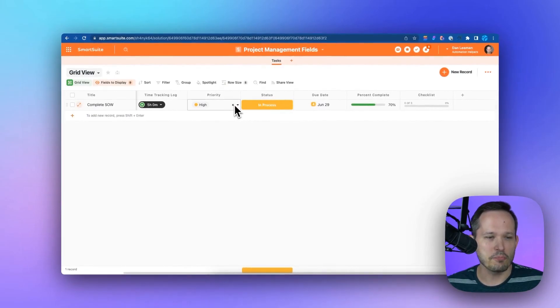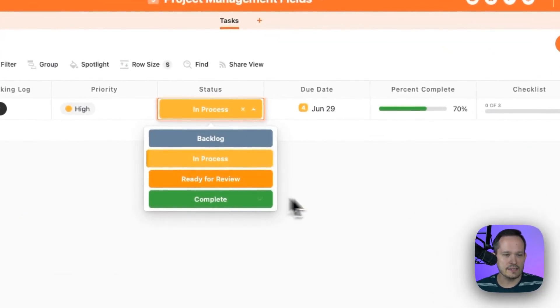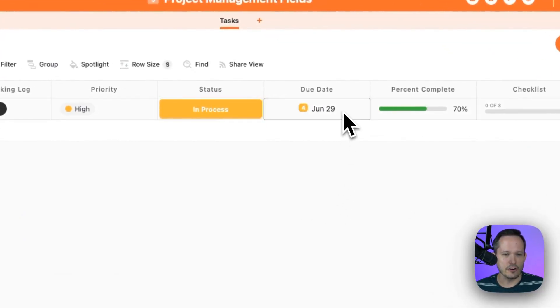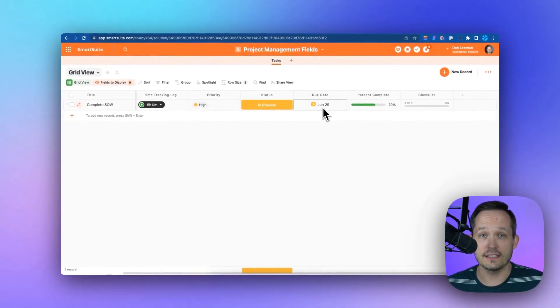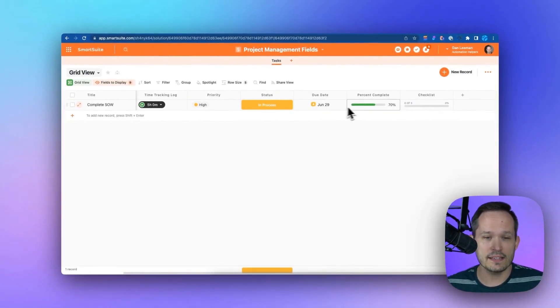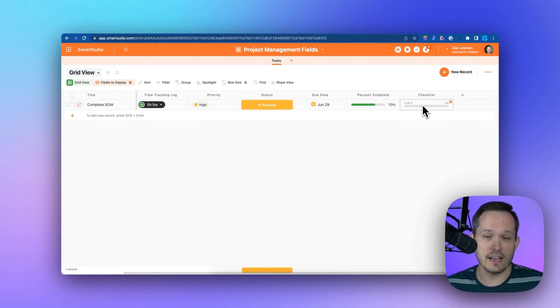We can have priority of tasks, status, due dates for tasks with a nice little indicator that this is an upcoming task. We can measure what percent we're complete, and we can have a checklist of subtask items.